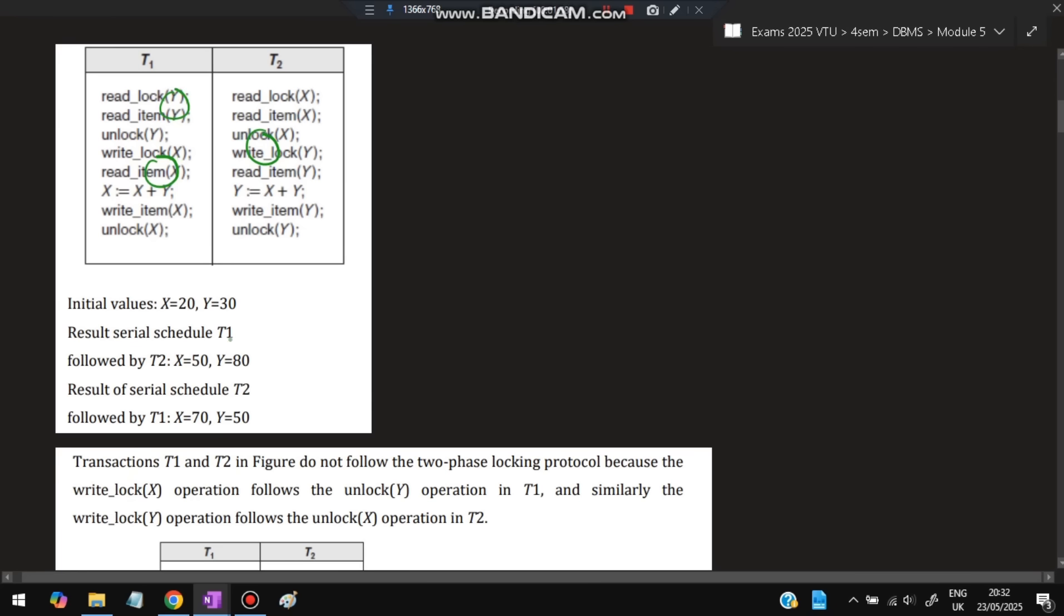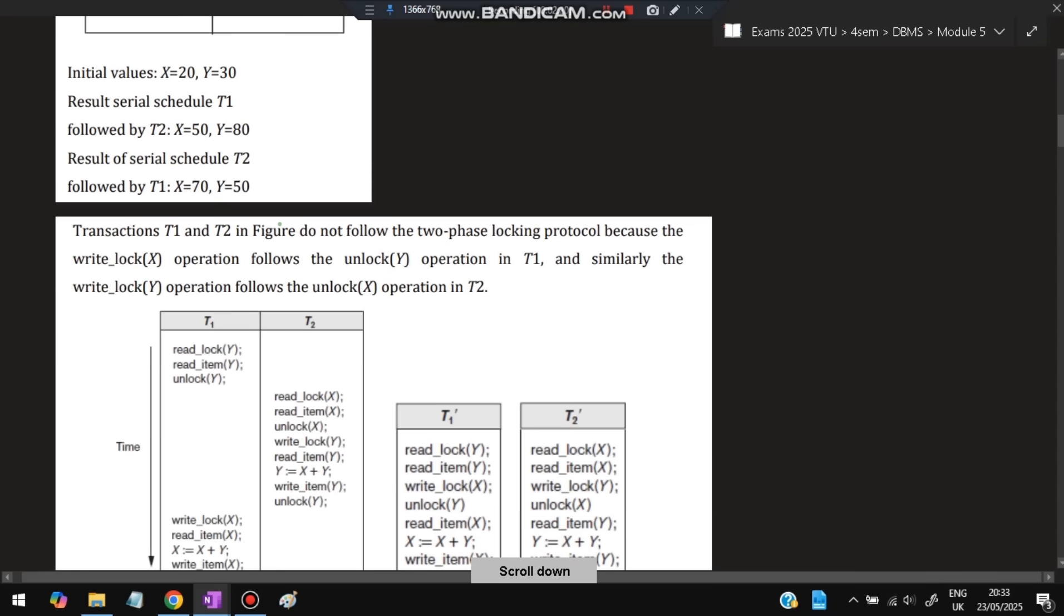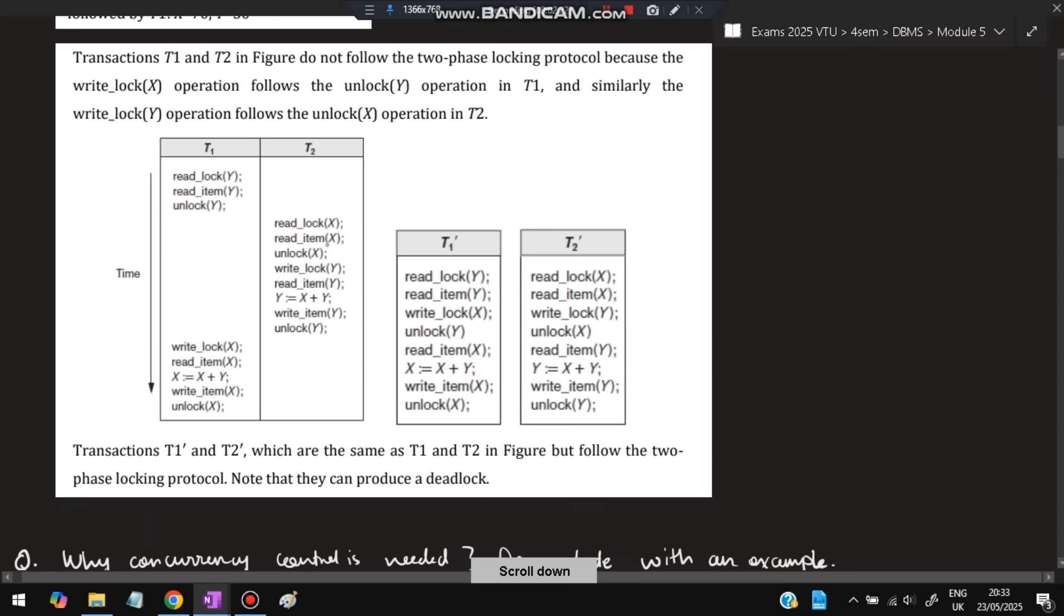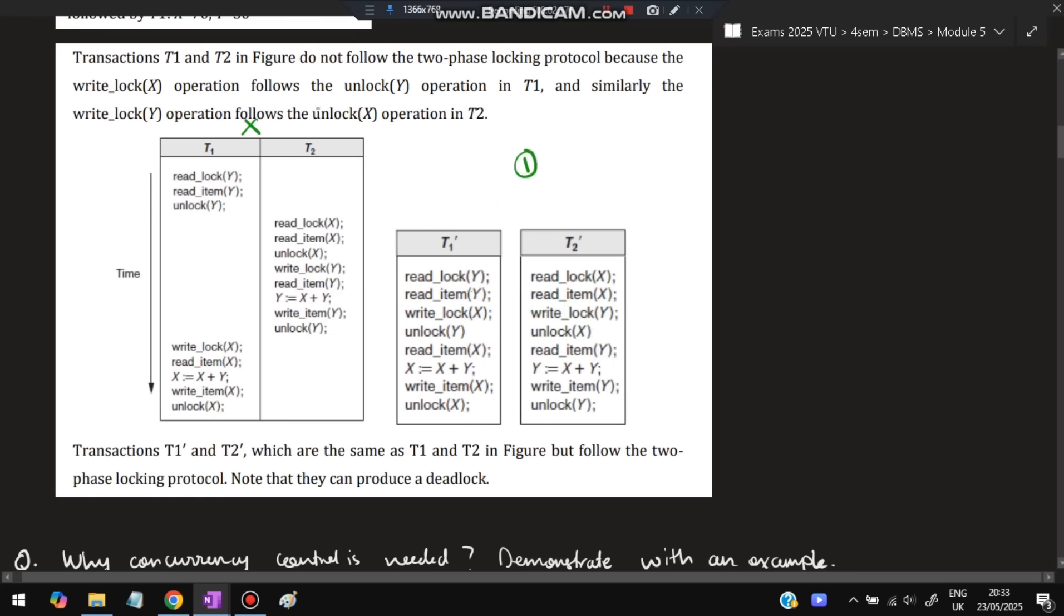When T1 is followed by T2, X will be 50 and Y is 80. When T2 comes after T1, X will be 70 and Y will be 50. We're getting different answers and cannot guarantee which comes first. It's purely based on operation time, so different answers are coming. You have to avoid this using locking operations. We lock until it has used the data totally, then unlock so it won't interfere with X and Y values. In the two-phase locking protocol case, we get one consistent answer.